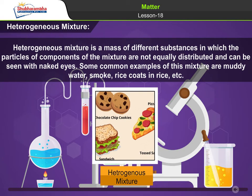2. Heterogeneous mixture. Heterogeneous mixture is a mass of different substances in which the particles of components are not equally distributed and can be seen with naked eyes. Some common examples are muddy water, smoke, rice coats in rice, etc.